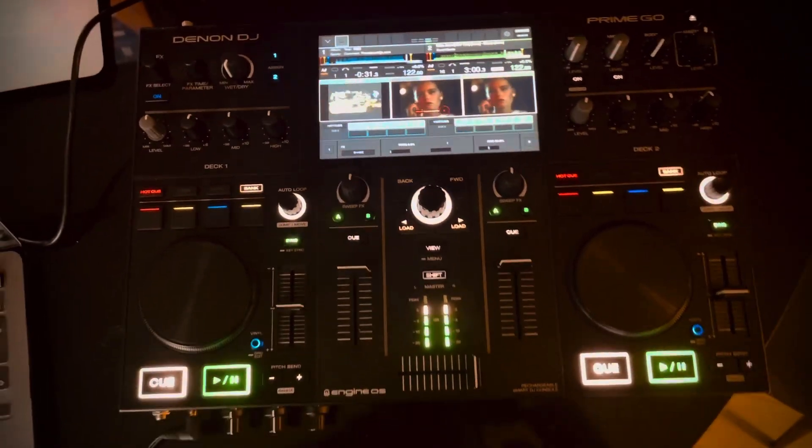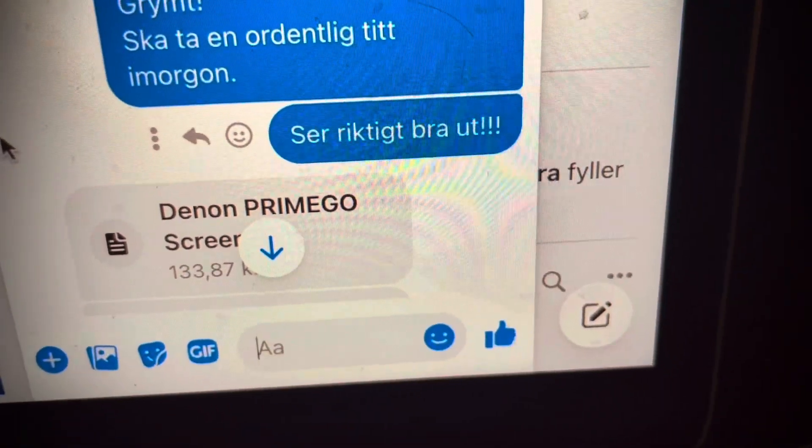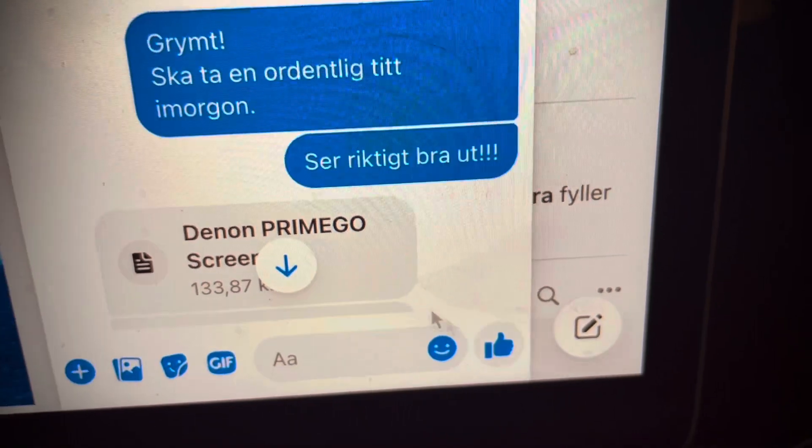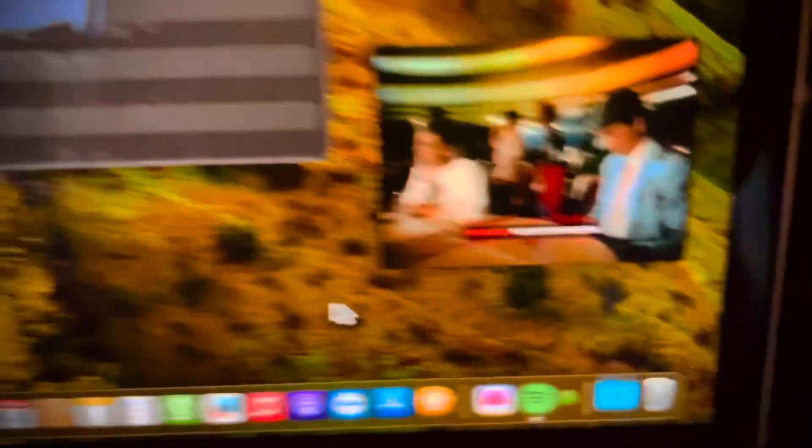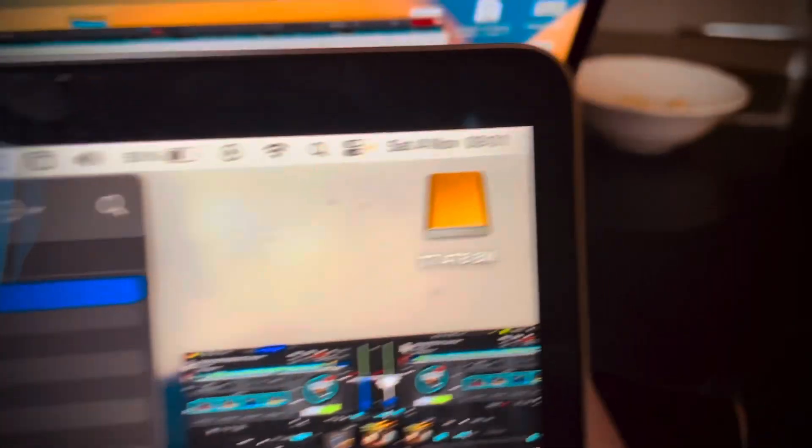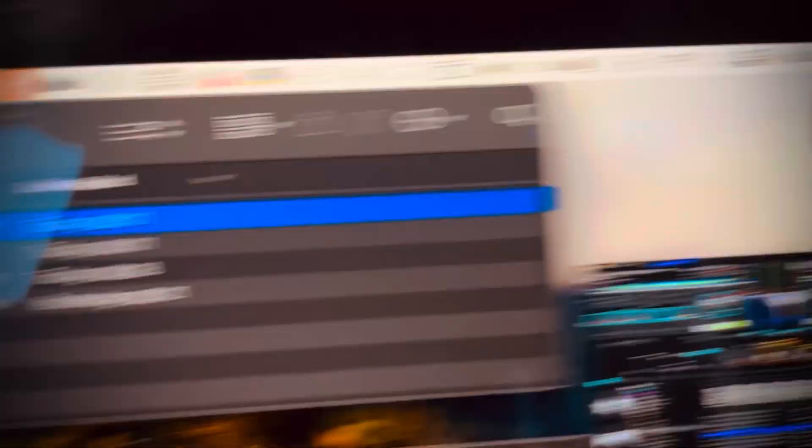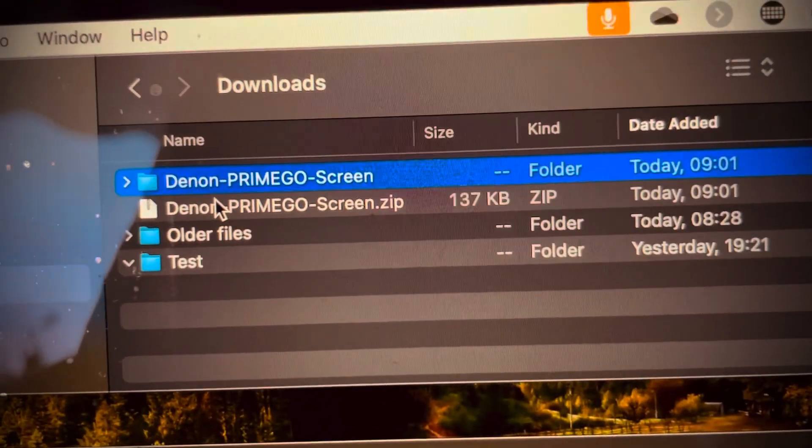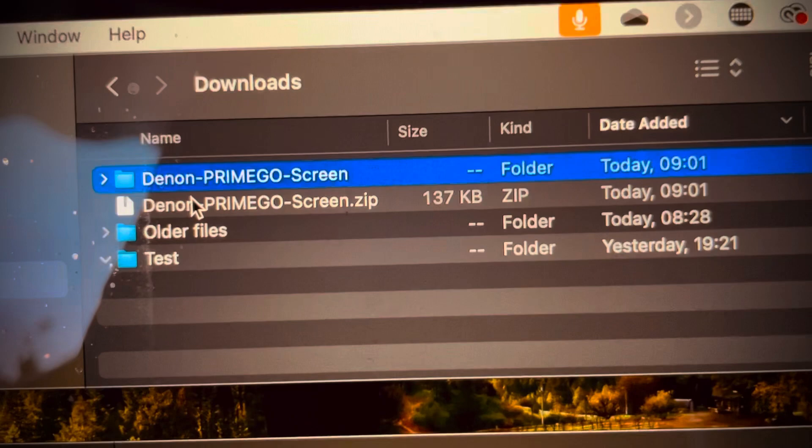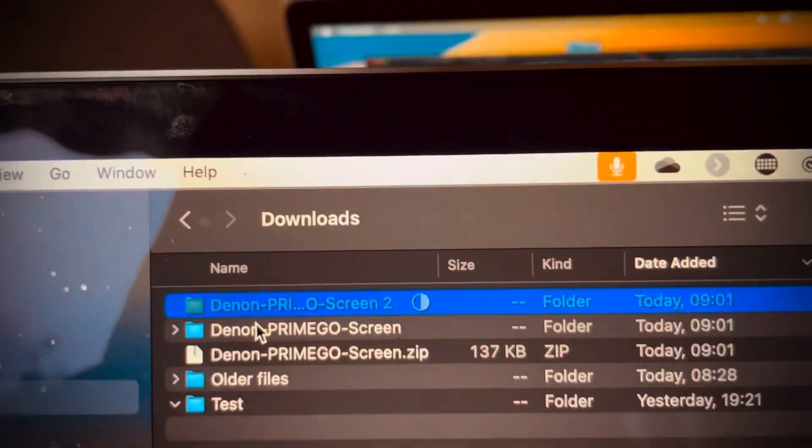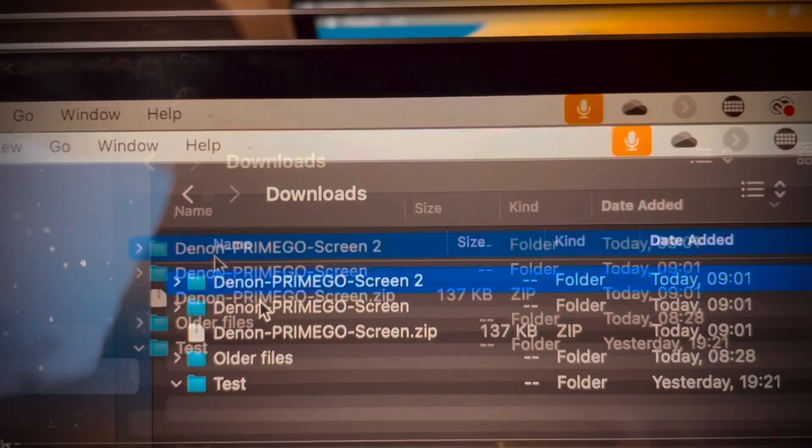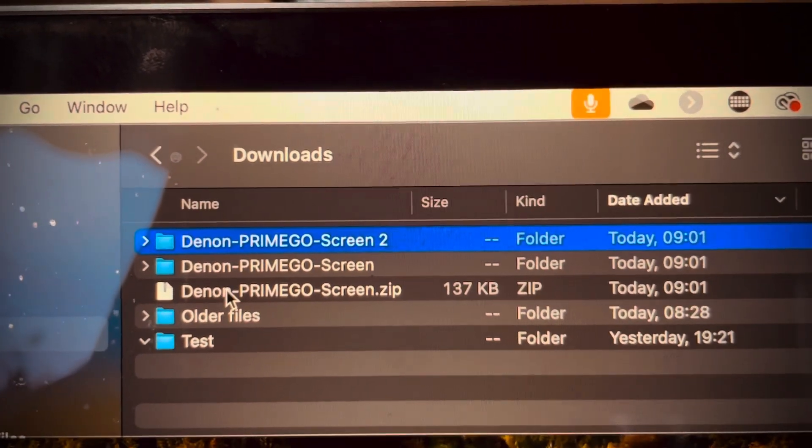All right, so the first step is that you have to download the Prime Go file, and it comes to downloads. 9:01 is the time now, so we unzip it, okay, and now you have this file.